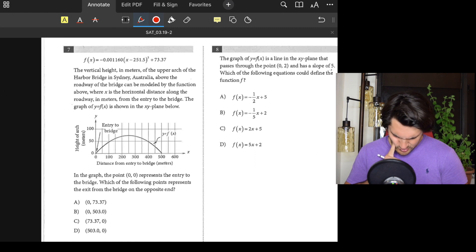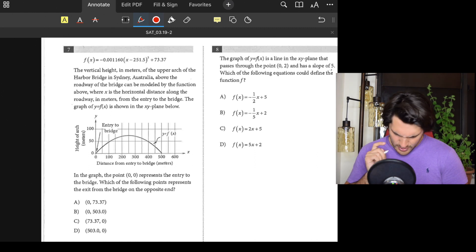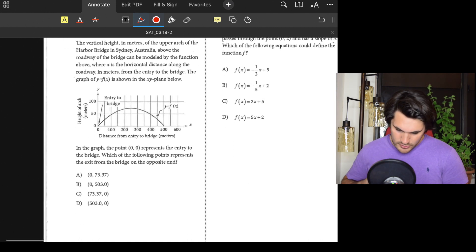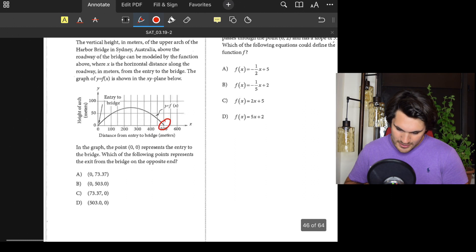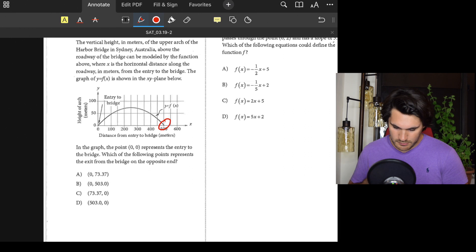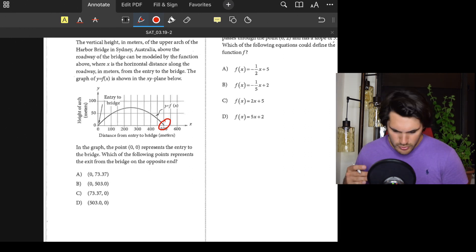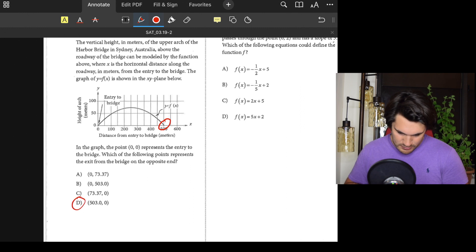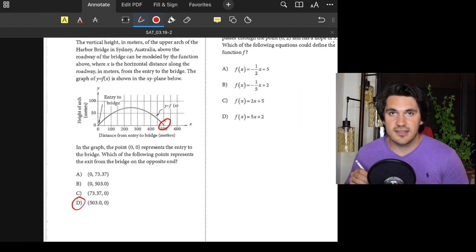Number seven: We have this equation about distance. The graph point (0, 0) is the entry to the bridge. What represents the exit — the opposite end? On the opposite end, the height should end up being zero, so we want the other x-intercept. Answer: D.